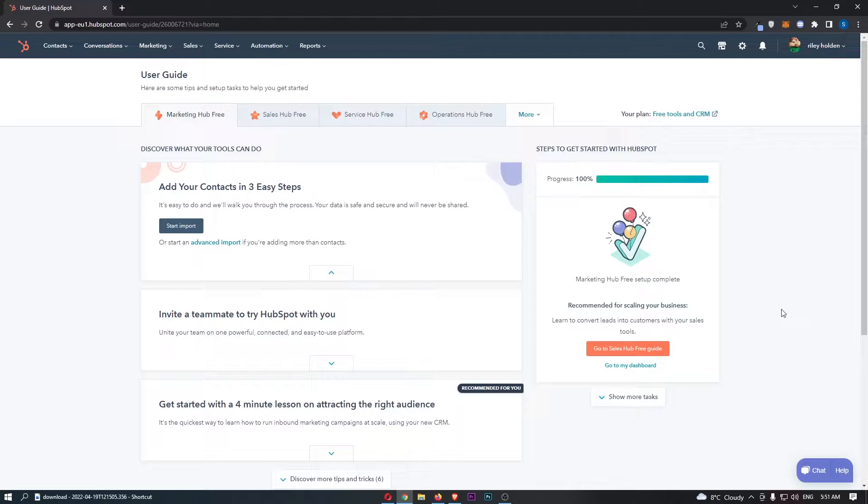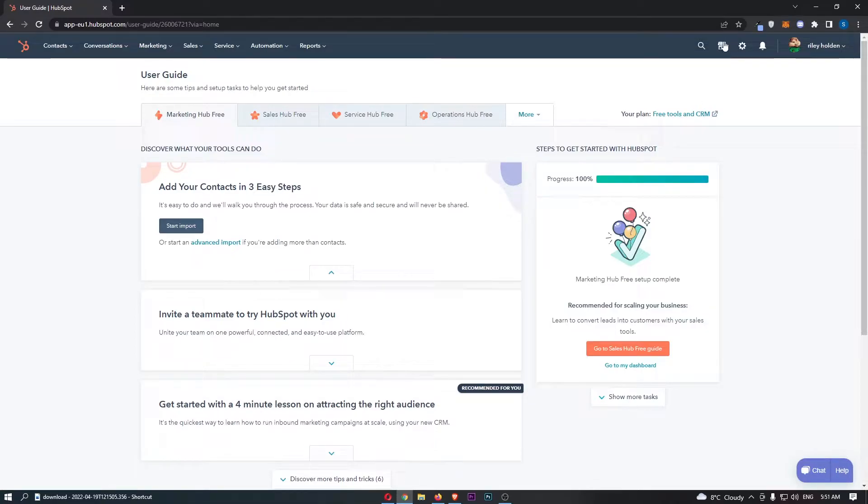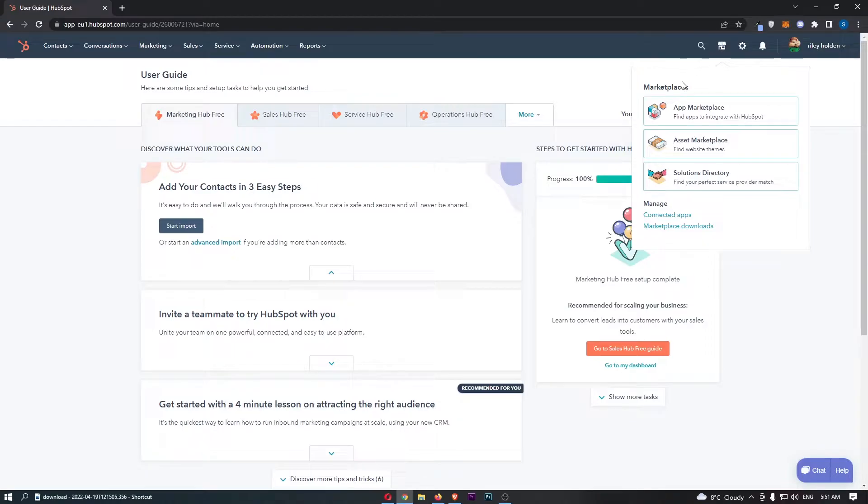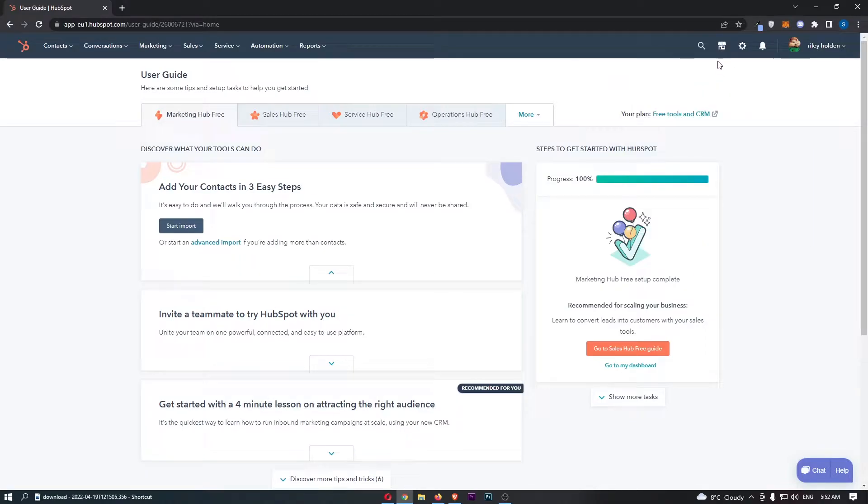Okay, so to do this, you first of all want to load up HubSpot right here. And once this has loaded up, click on this store icon in the top right corner. That is going to open up the marketplaces section.